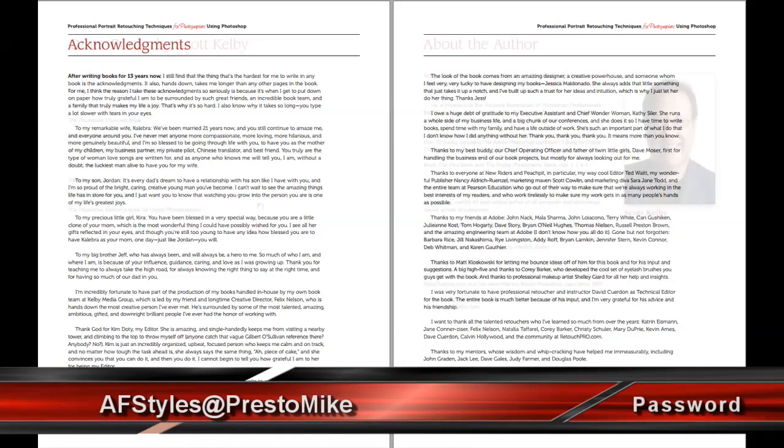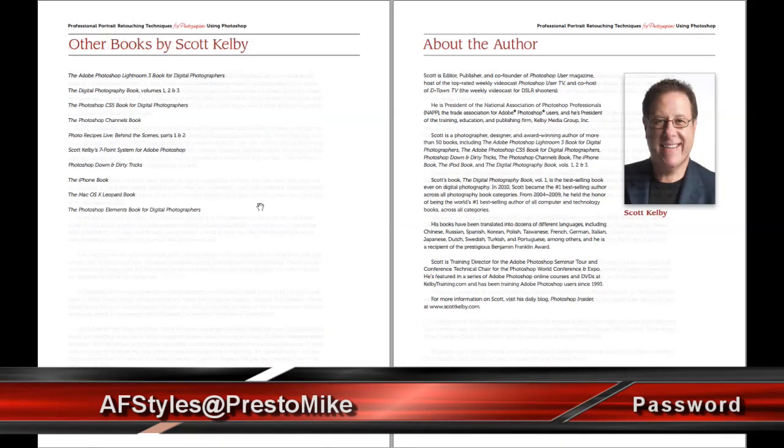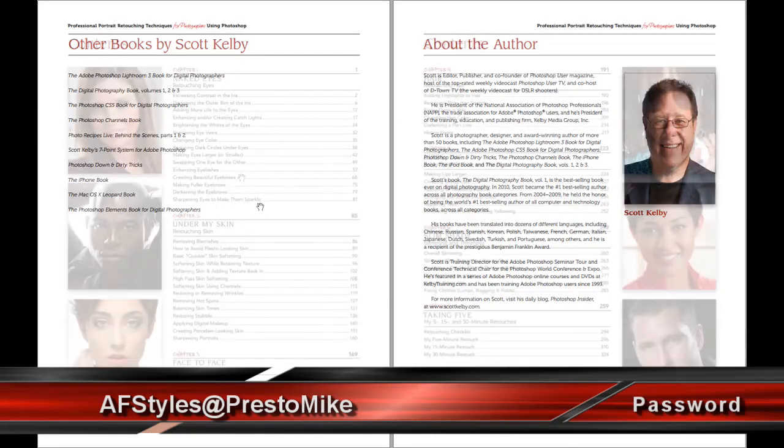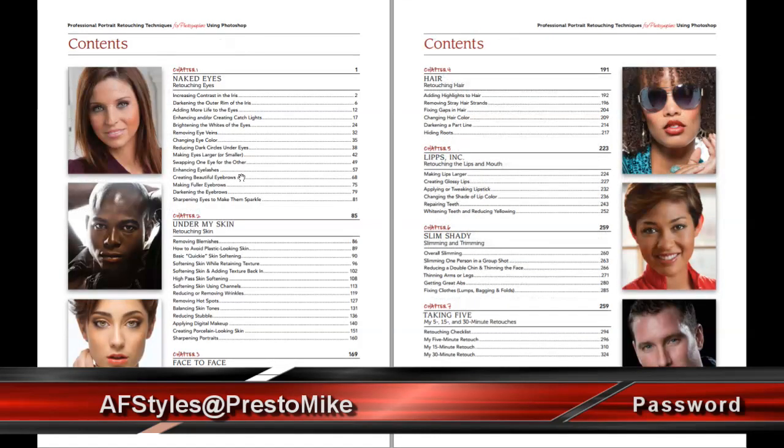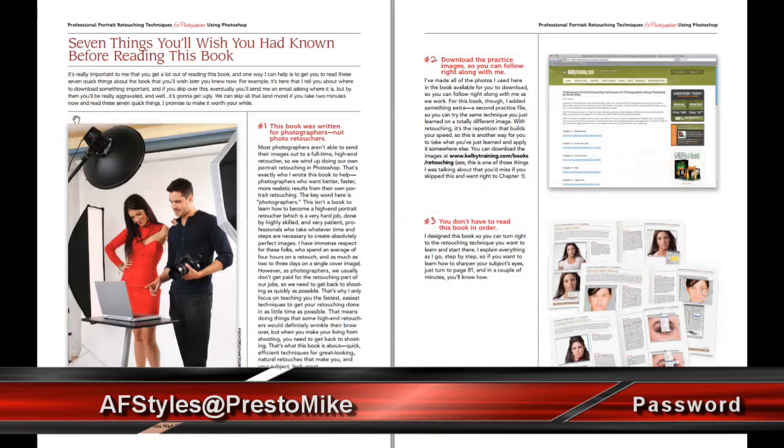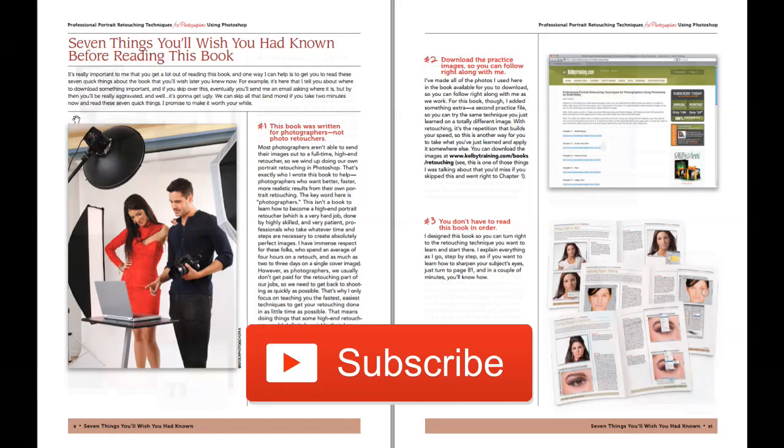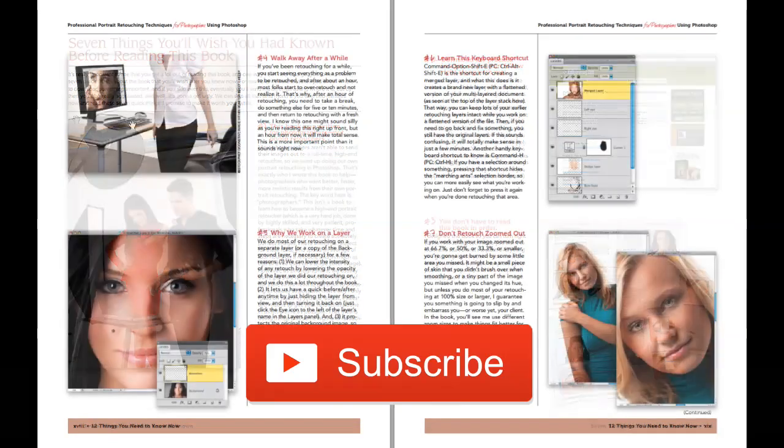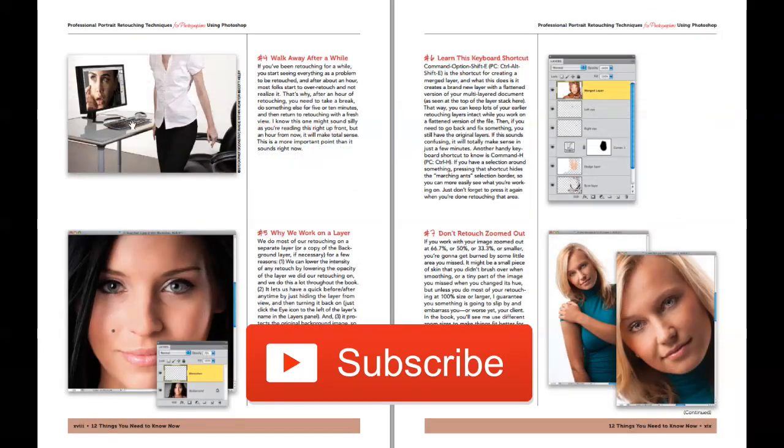The final video in this short series is going to be a Scott Kelby style ebook that we will design together. So, don't forget to subscribe. I'll be back with more content soon.